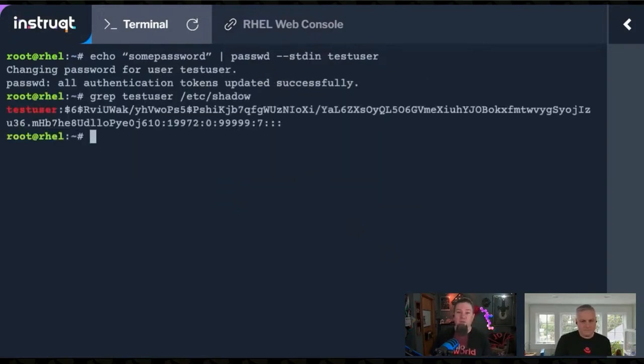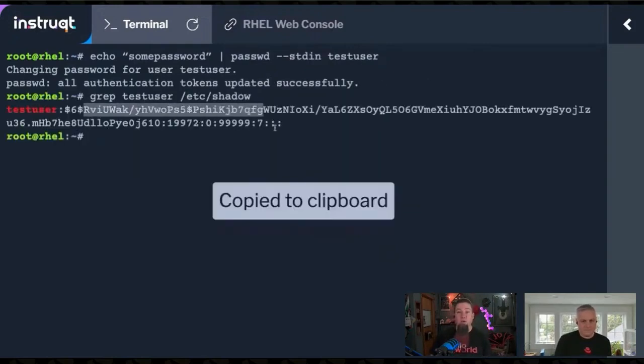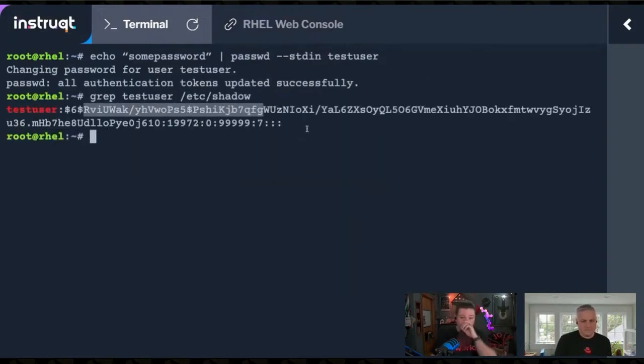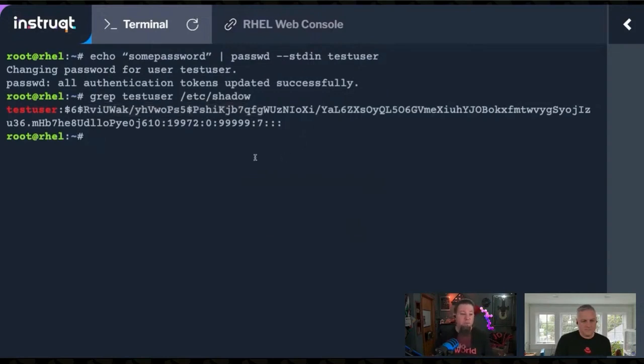If we look at the /etc/shadow file, you see the hash is now completely different. And their password's been changed.